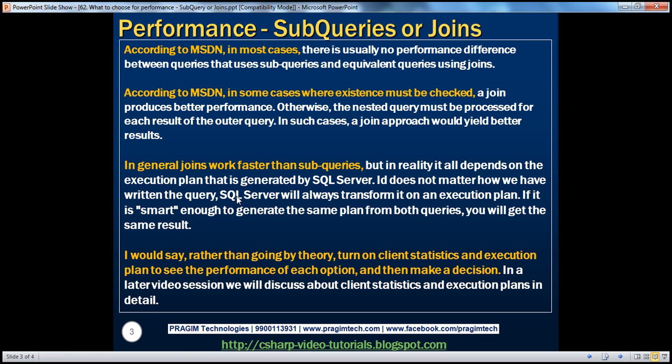But in some cases — and this is stated on MSDN — where existence must be checked, a join produces better performance. Otherwise, the nested query must be processed for each result of the outer query. In such cases, a join approach would actually yield better results.